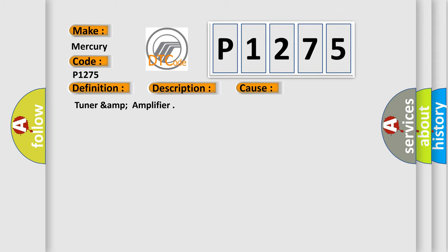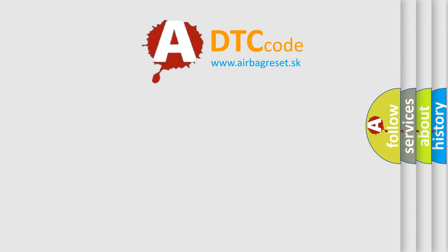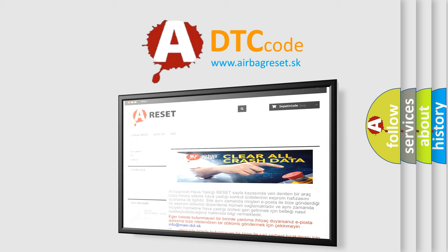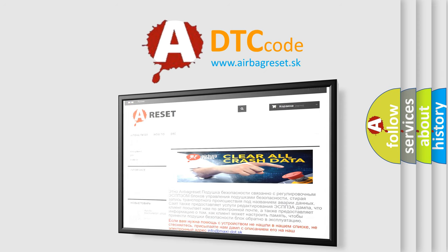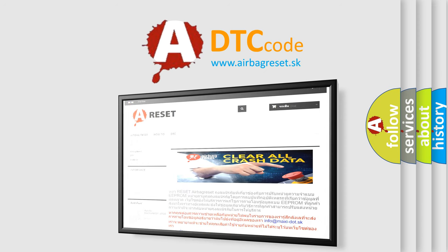Tuner-AMP amplifier. The Airbag Reset website aims to provide information in 52 languages. Thank you for your attention and stay tuned for the next video.